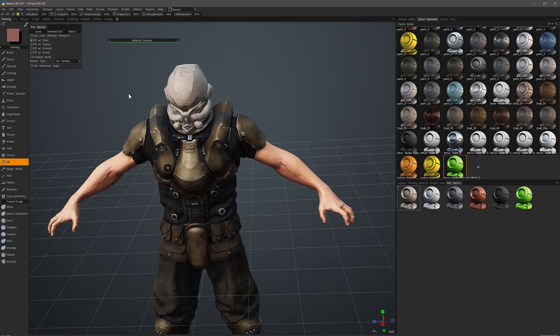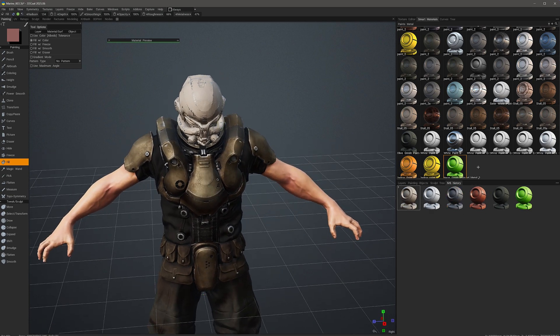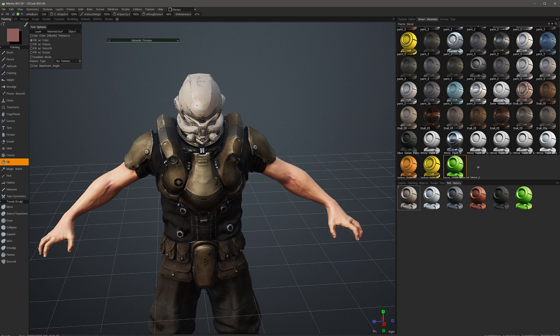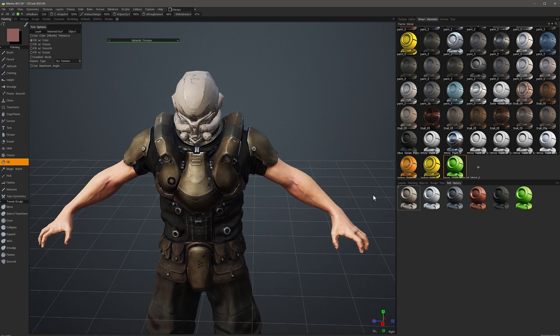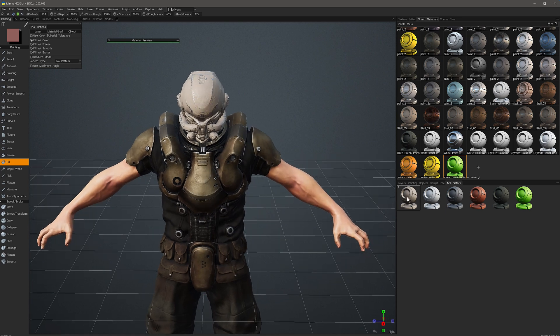Let's say if I wanted to make an adjustment to this one, I can right-click and choose Smart Material Editor.